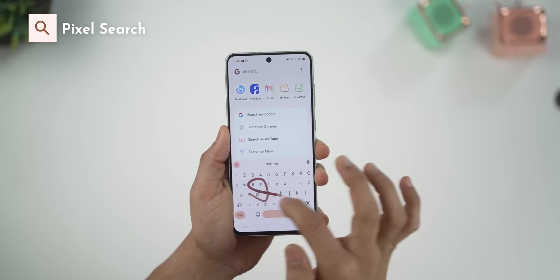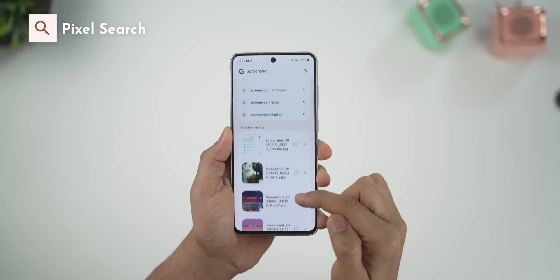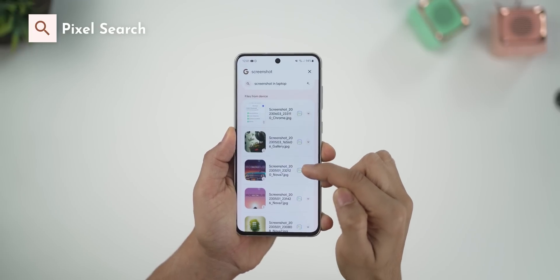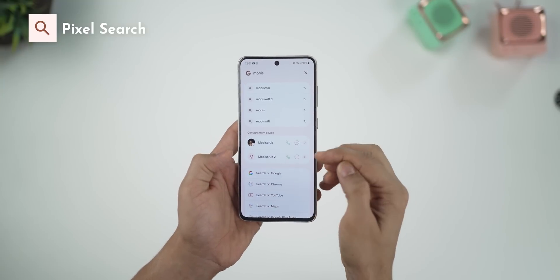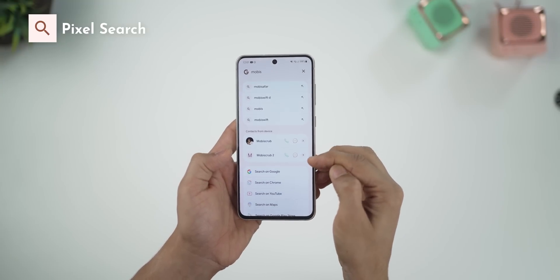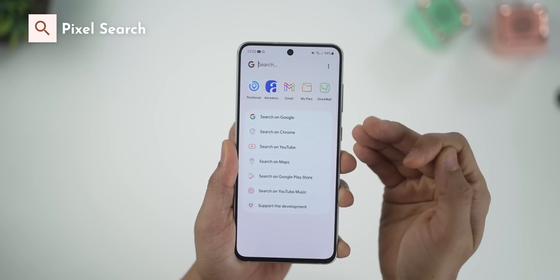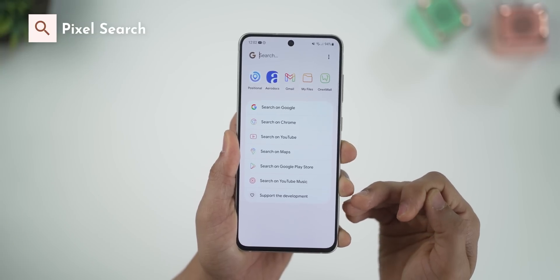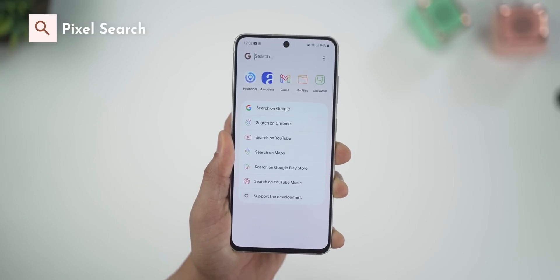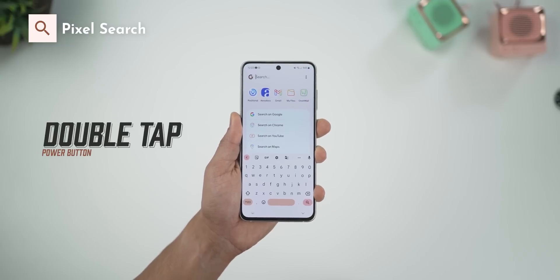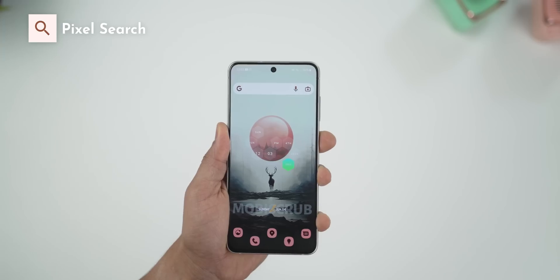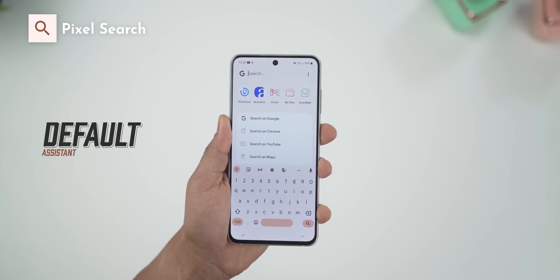It gets better — I can even search for a file kept on my phone, which may show up with a thumbnail if it's an image. I can obviously look up contacts and apps by directly searching for them. All of these things are possible with Pixel Search. What's cool is that it doesn't matter which phone you're using — you can set it up to be launched by double tapping the power button, place a widget on your home screen, or even set it up as your default assistant.